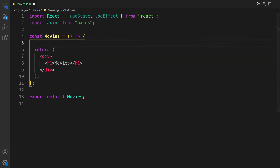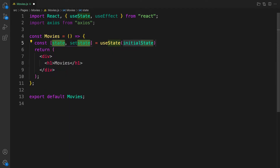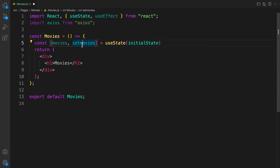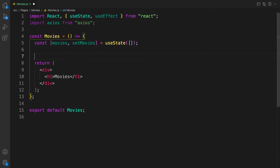I want to save all the response coming back from this API into state. So I'm going to use useState here. I'll save the values — the result coming back — as movies, and the function to update it is called setMovies. By default it's an empty array.